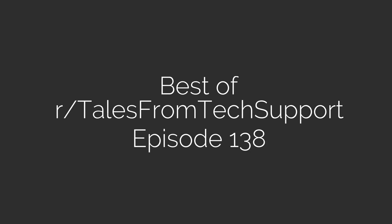Best of r/TalesFromTechSupport, Episode 138. Subscribe for Reddit videos daily. Text messages can't time travel.